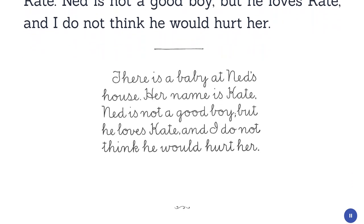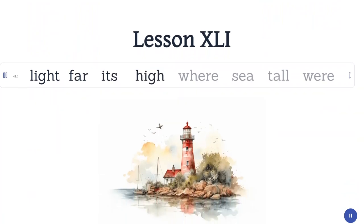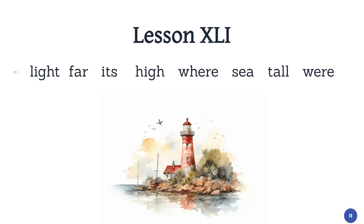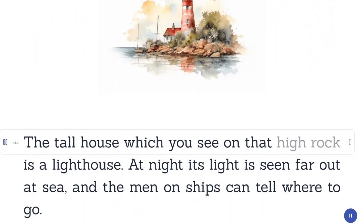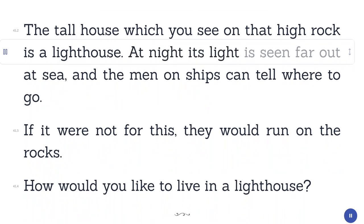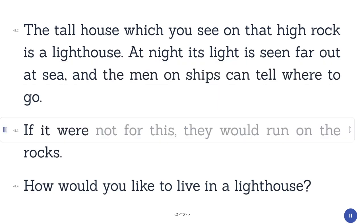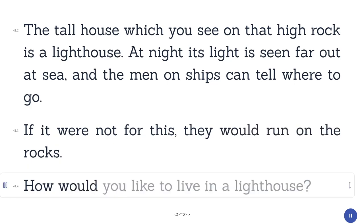Lesson 41. Light. Far. Its. High. Where. Sea. Hall. Were. The tall house which you see on that high rock is a lighthouse. At night, its light is seen far out at sea, and the men on ships can tell where to go. If it were not for this, they would run on the rocks. How would you like to live in a lighthouse?